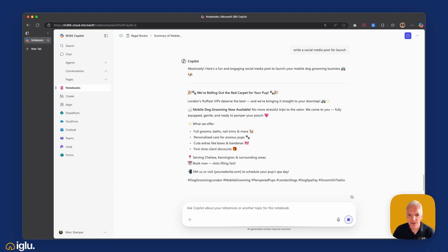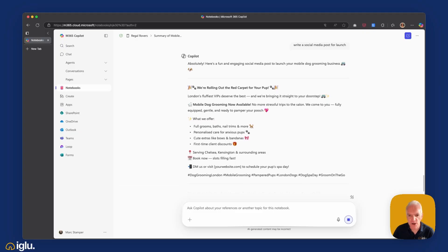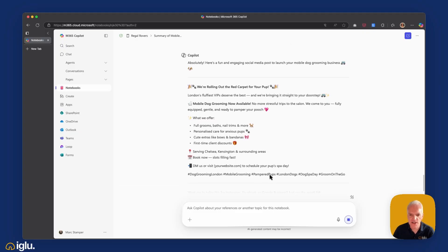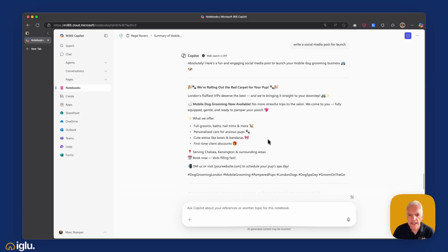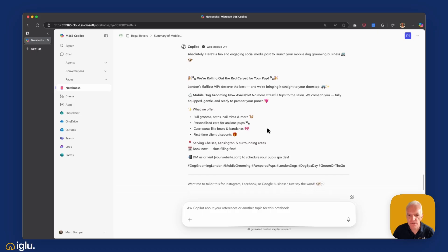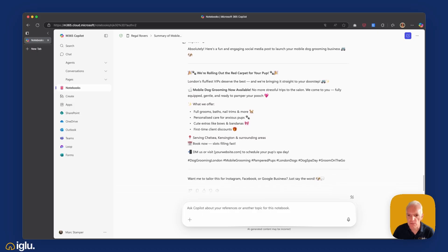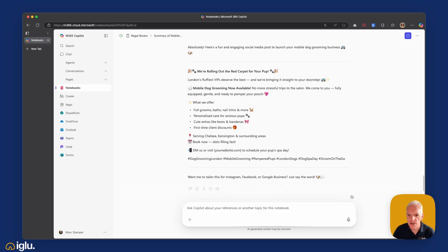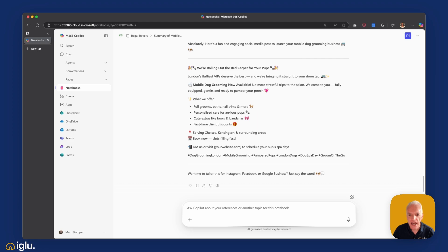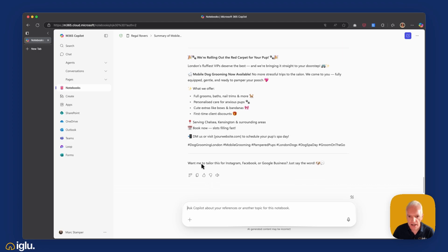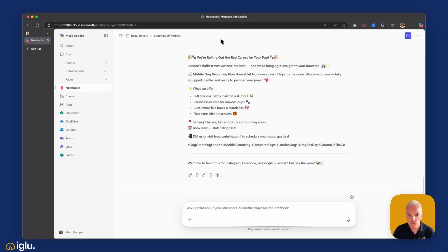Again, lots of emojis. I might want to tone that down depending on the social media platform that I post that in. London's fluffiest VIPs deserve the best and we're bringing it straight to your doorstep. Fantastic, I like it. Ian would be pleased. And it's even suggested that I can tailor this for Instagram, Facebook, or Google business. Just say the word. I really like that.